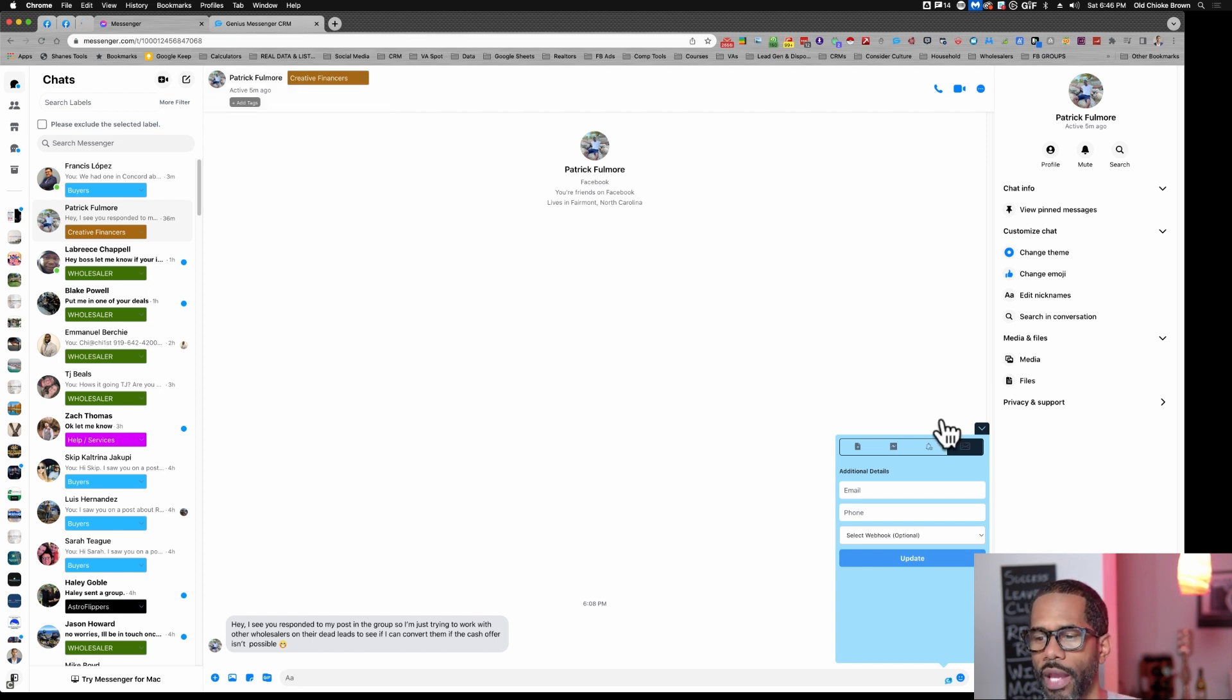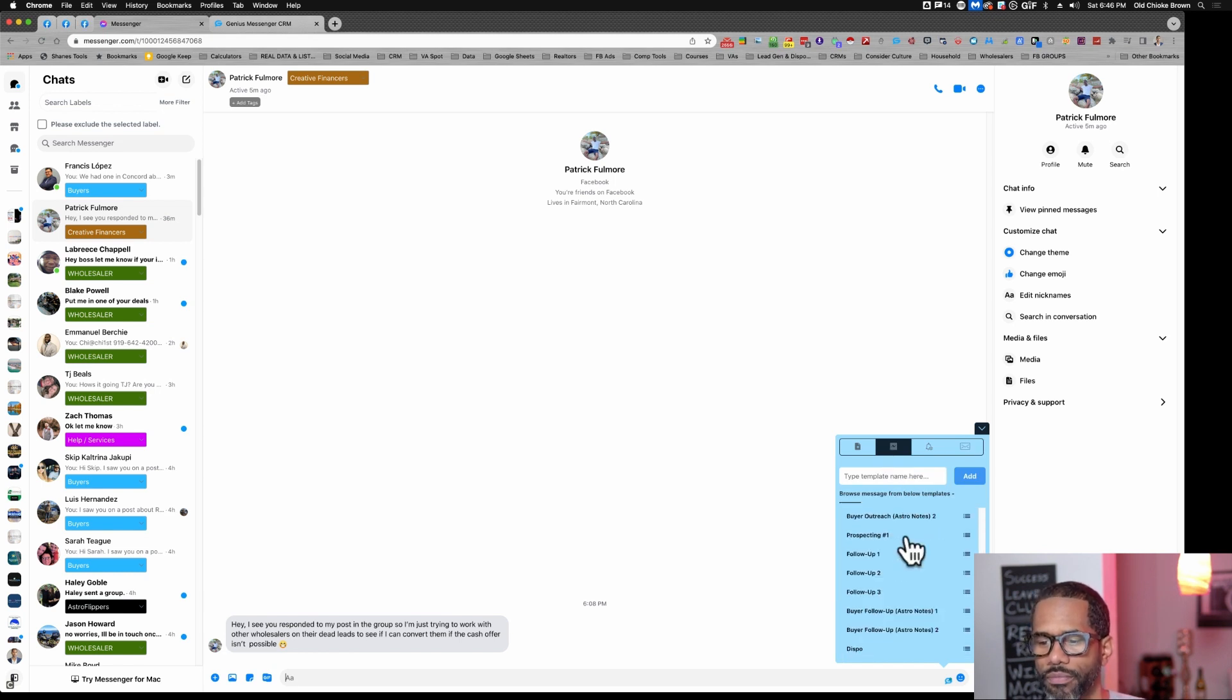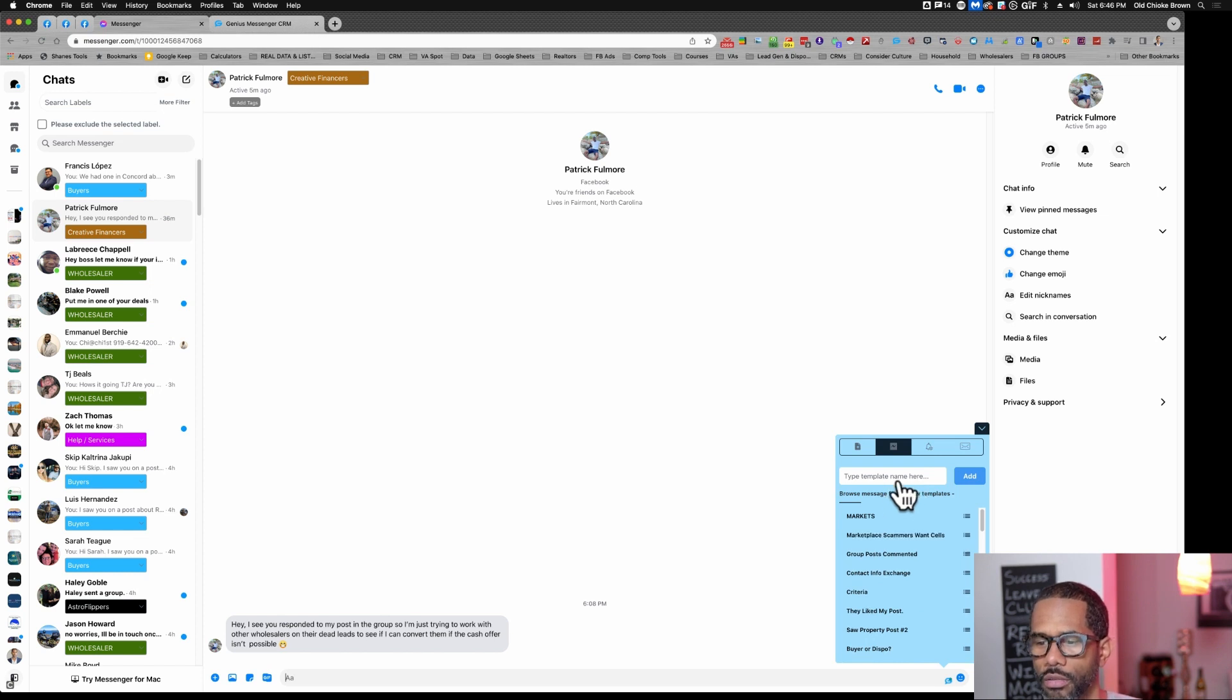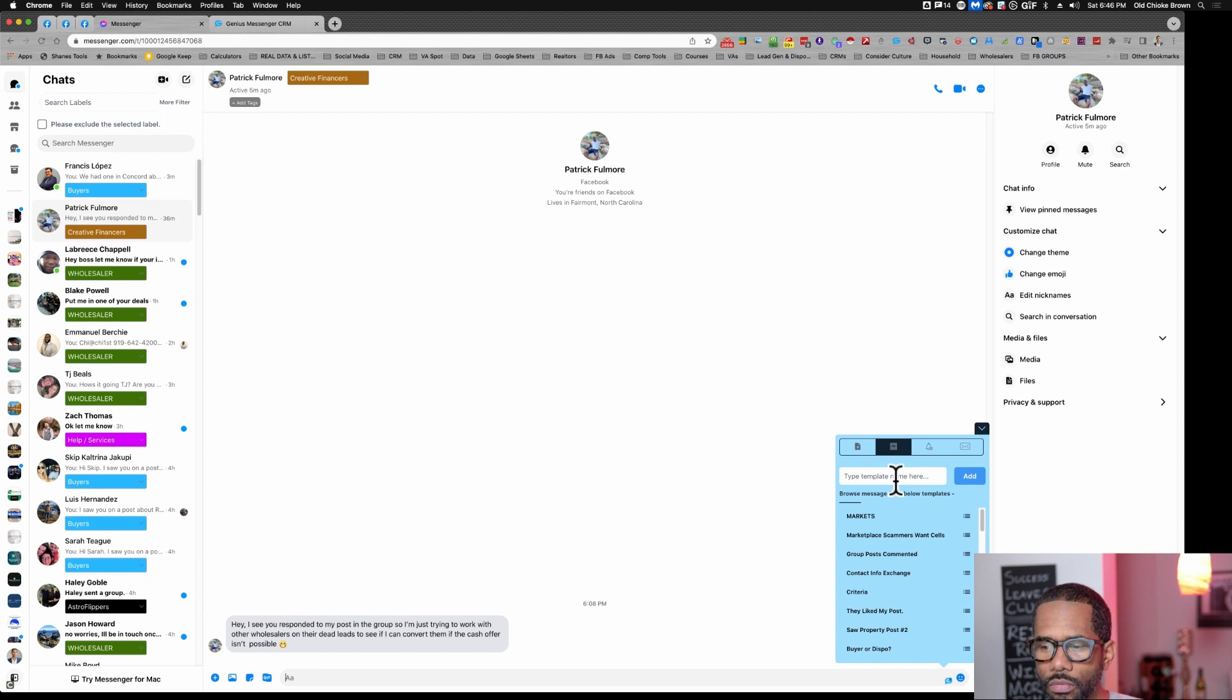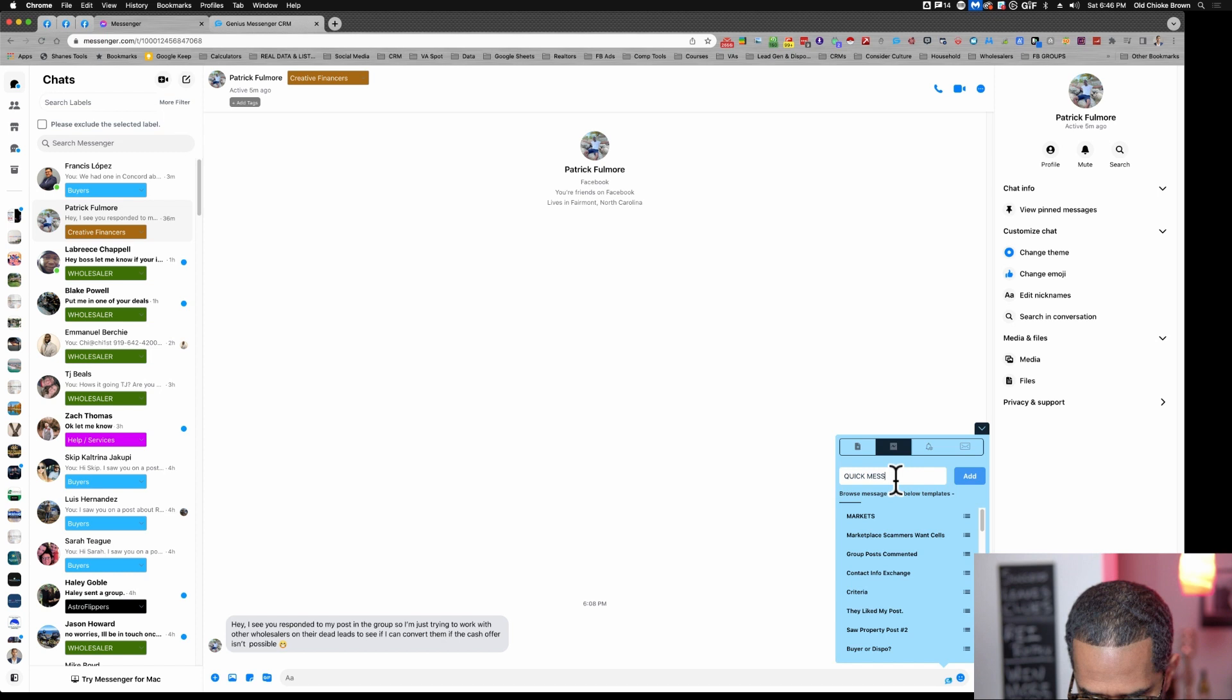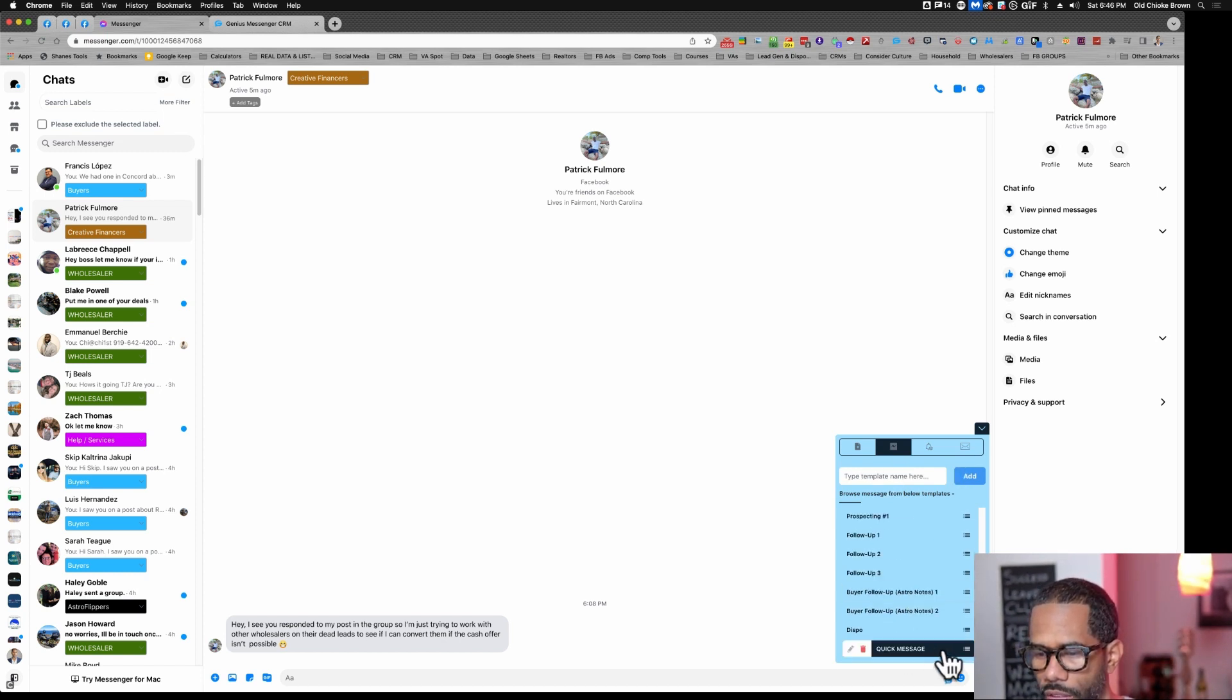But what I got you here for was the quick messages. So this is the quick messages section. You can add a quick message, then come here and it's here.